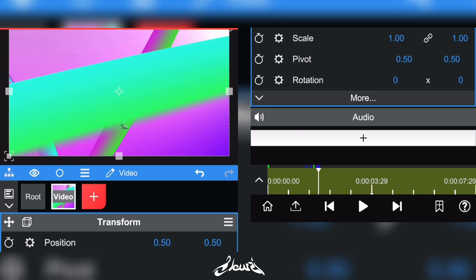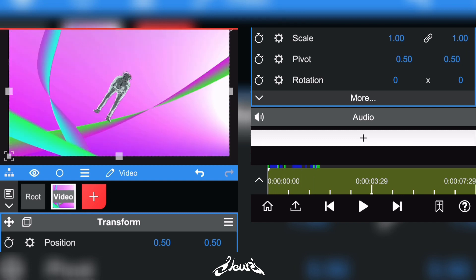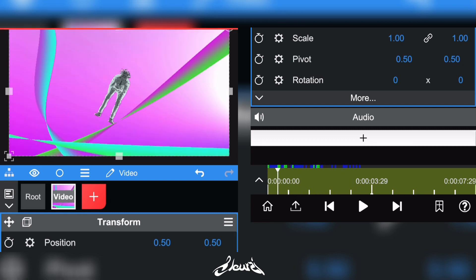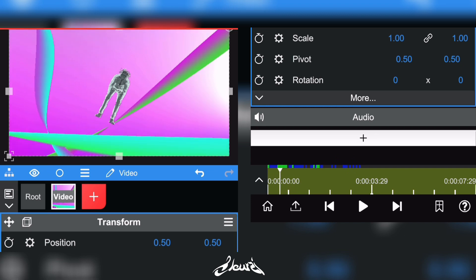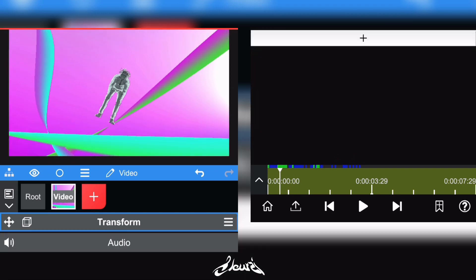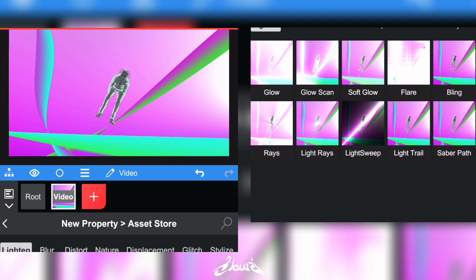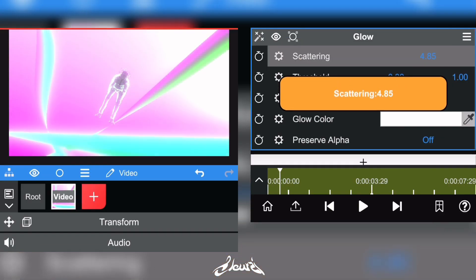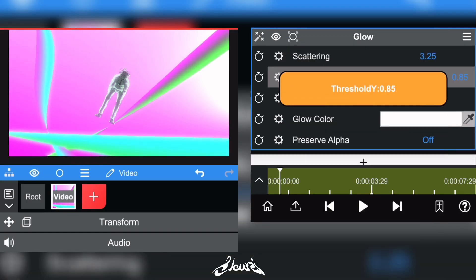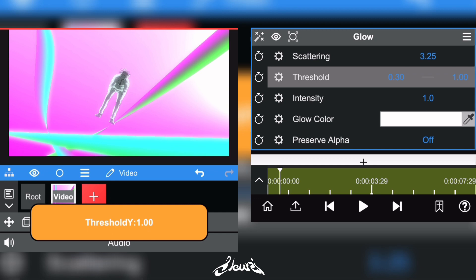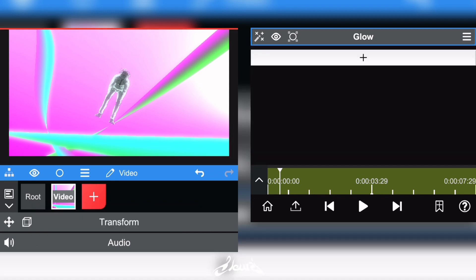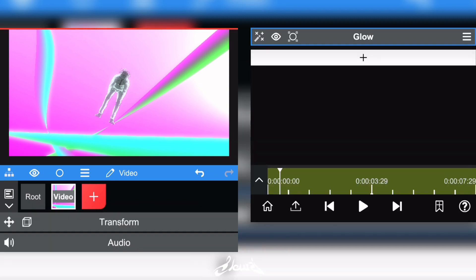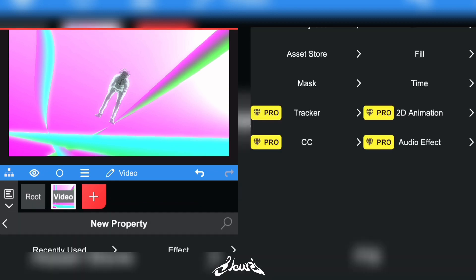Now we're gonna add all of our filters and cool effects for the compositing. Go to the Plus right there and add a little bit of Glow. Now go to the Plus again to add a new effect, go to Asset Store.